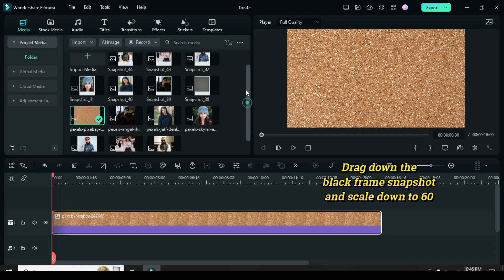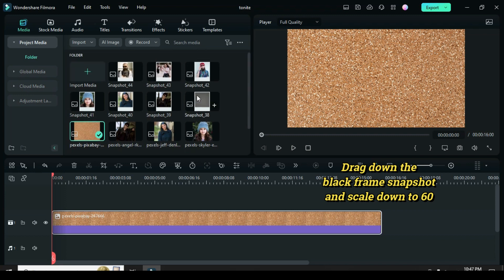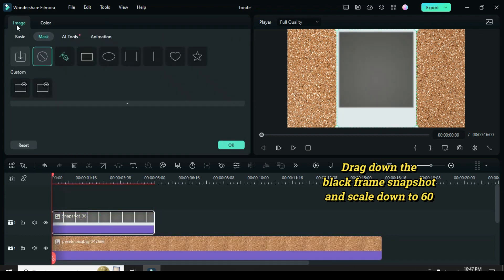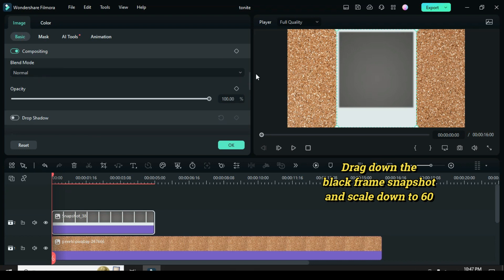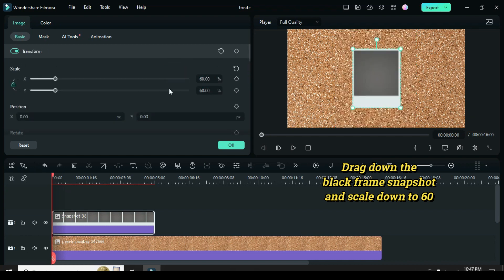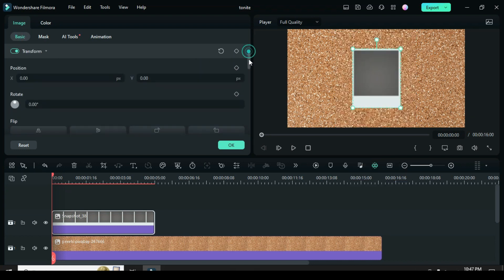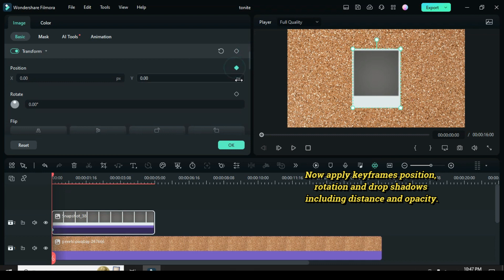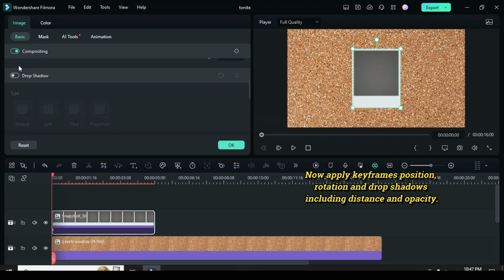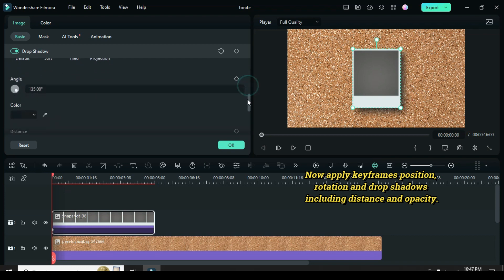Now drag down the black frame snapshot made earlier and click to scale down to 60. Then apply keyframes for position, rotation, and drop shadows including distance and opacity.